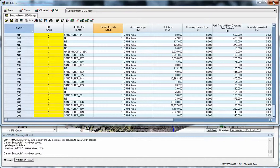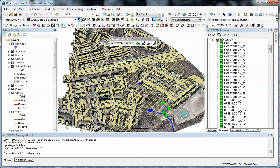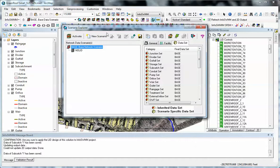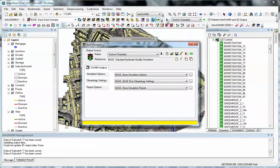So when you go ahead and run the model then, we'll have two different scenarios. We're going to have a no LID and the base with the LID. So we'll go ahead and run this using the running man.